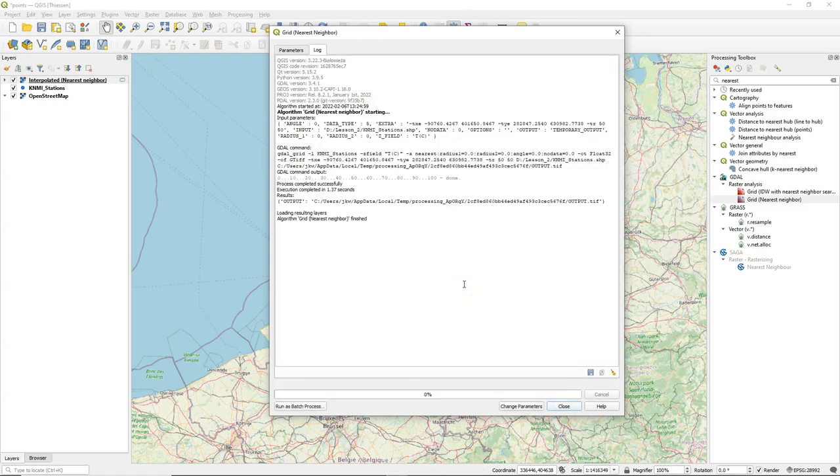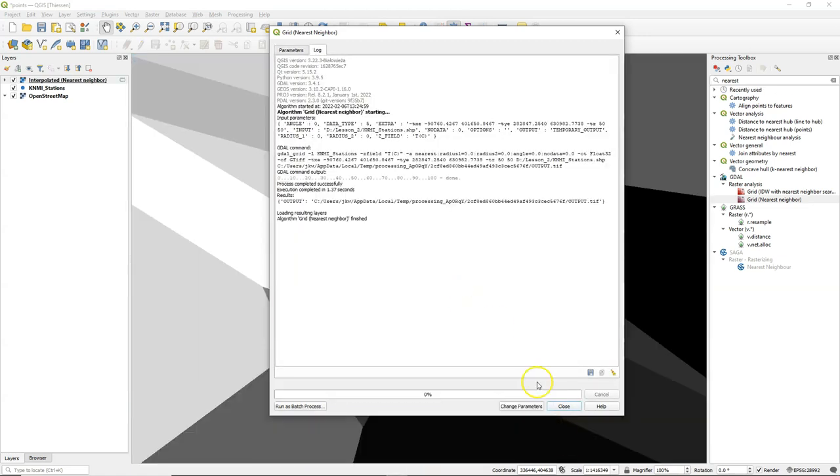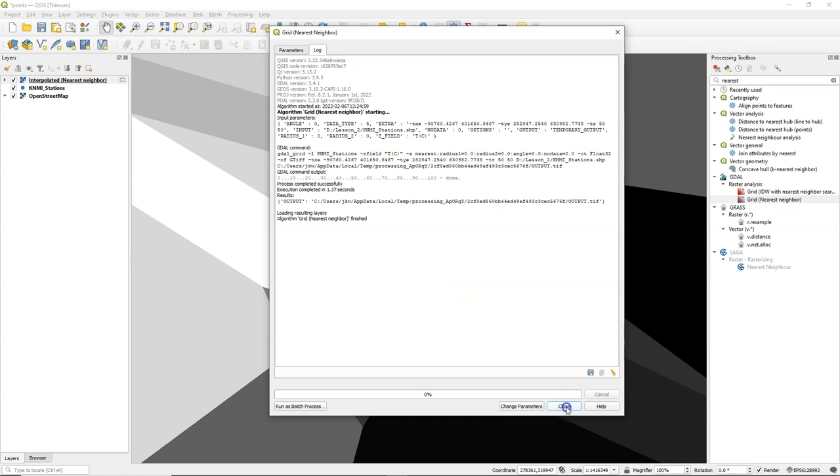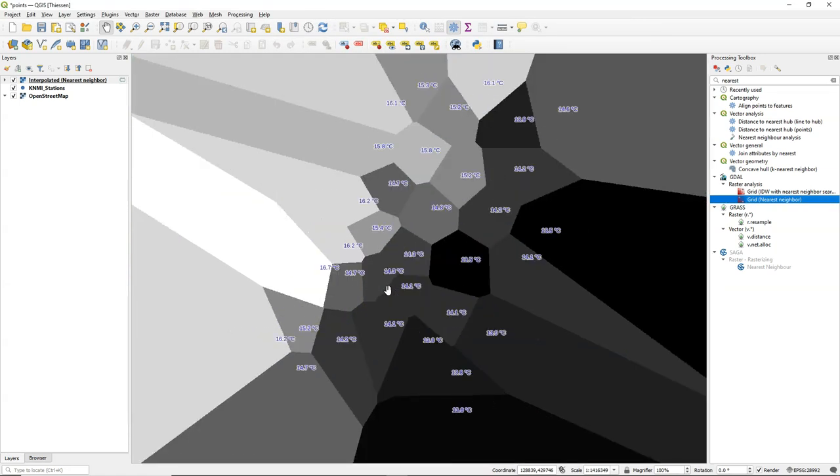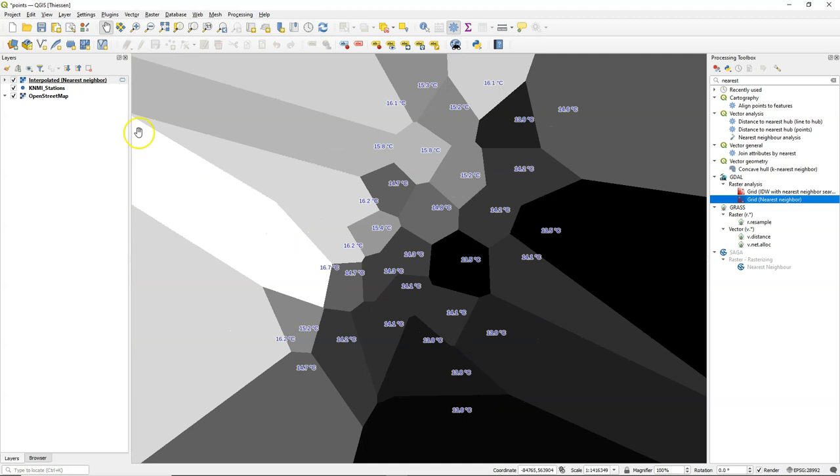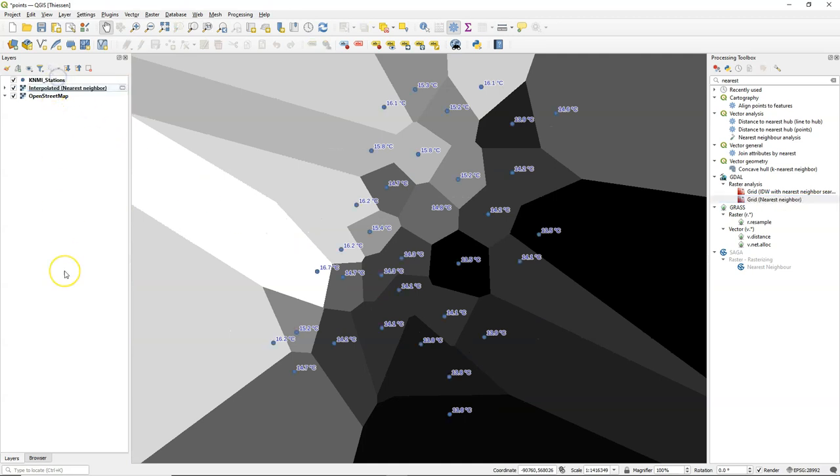And it now executes the GDAL grid command which then results in the interpolation for the specified map extent with the specified spatial resolution.